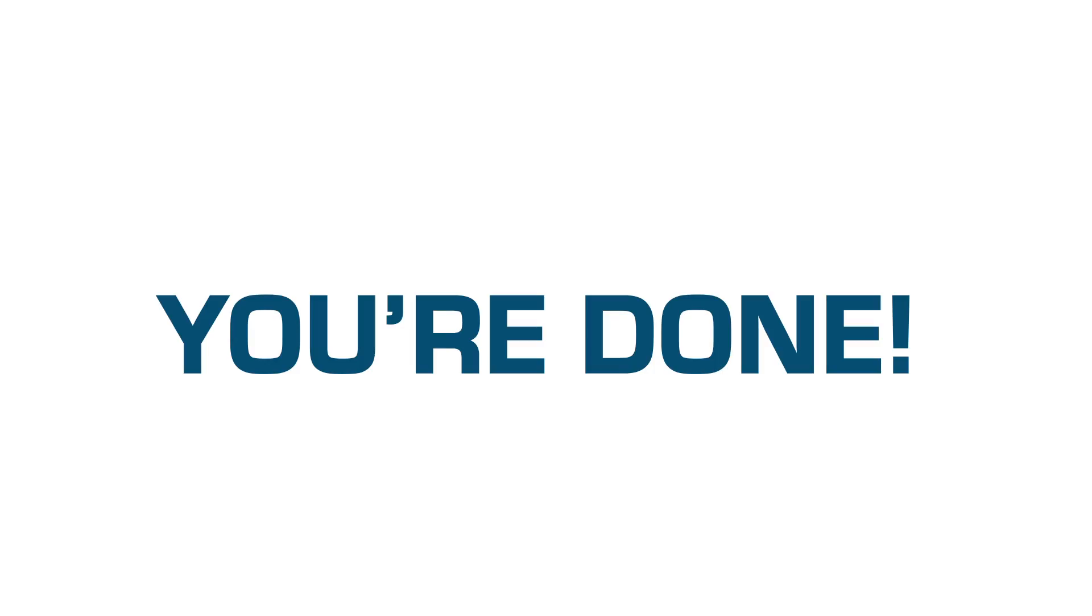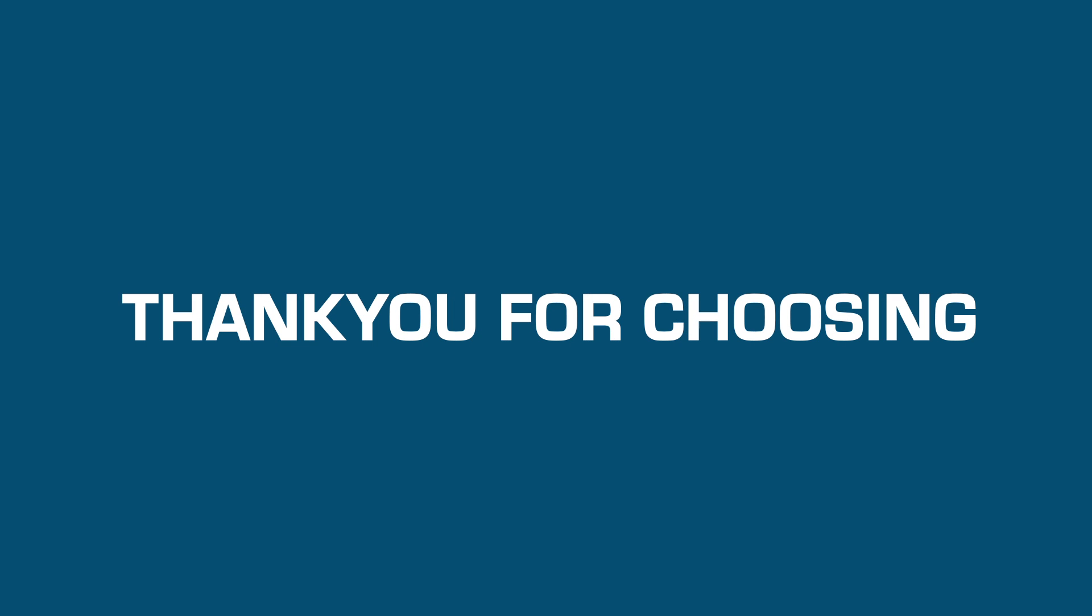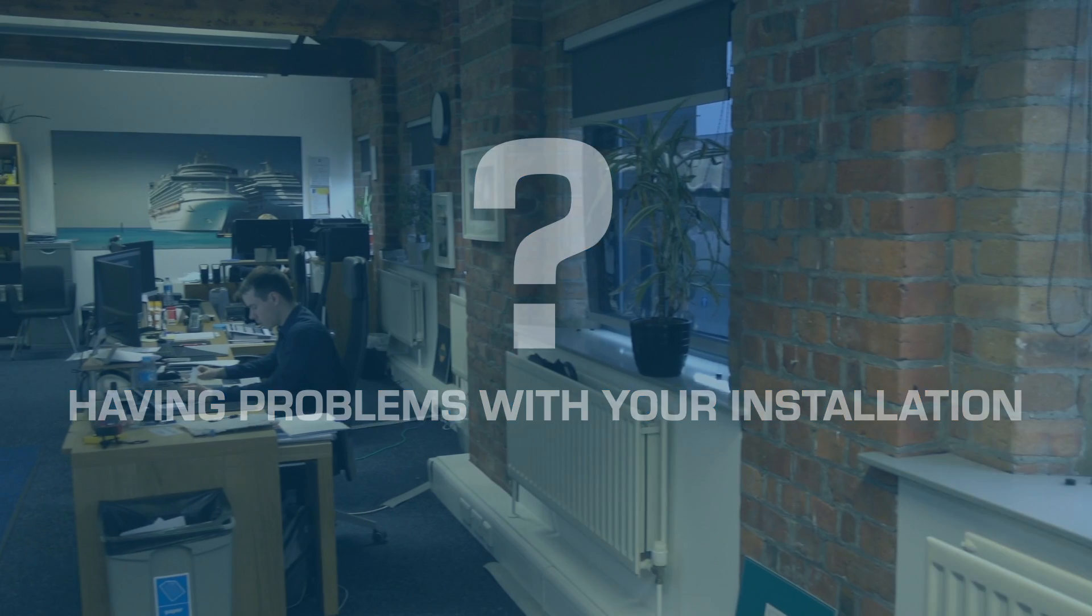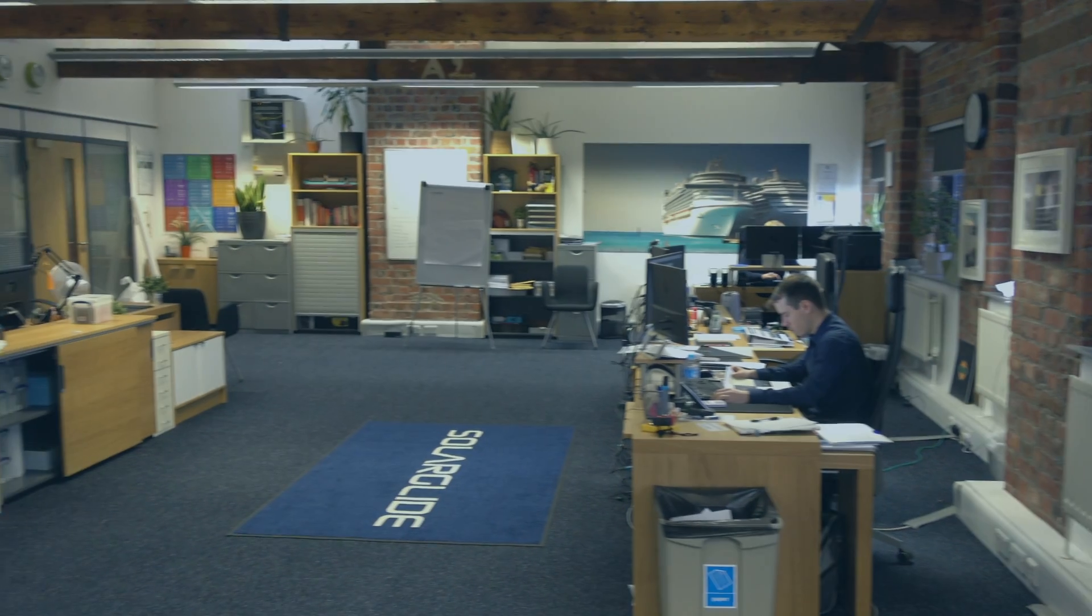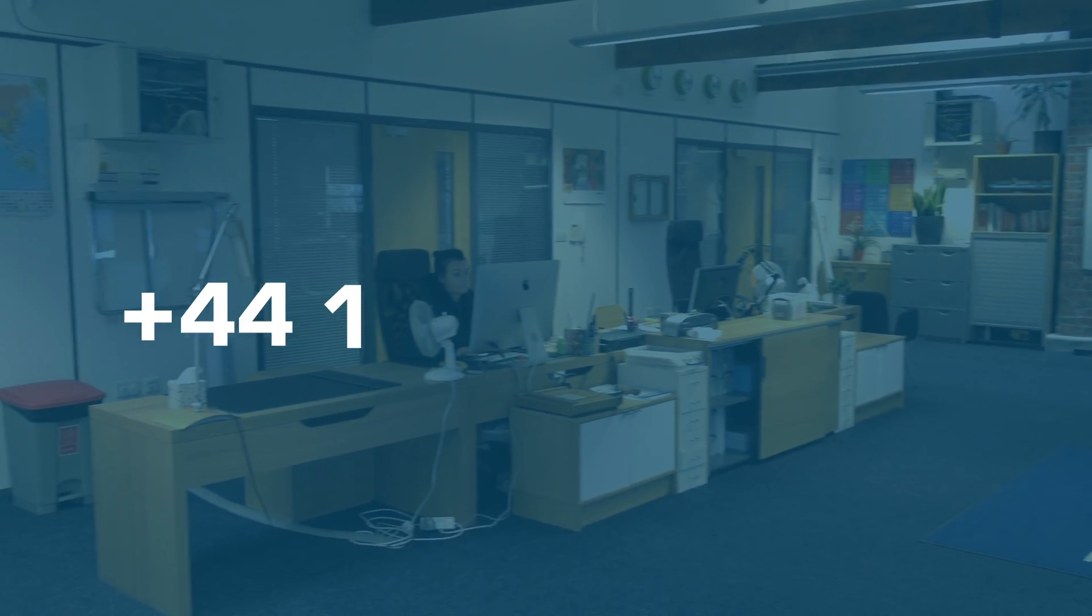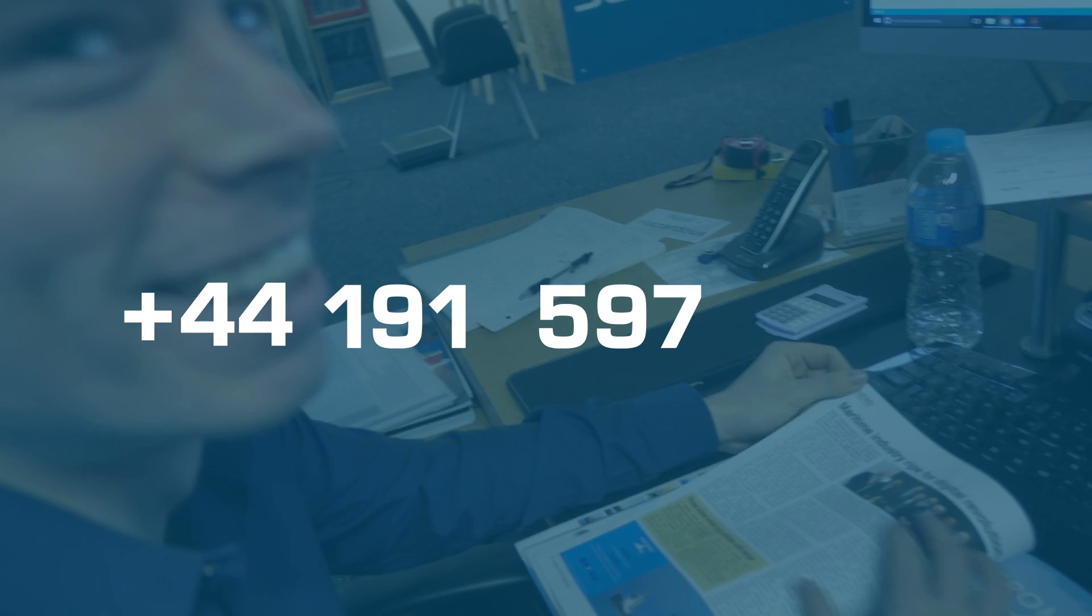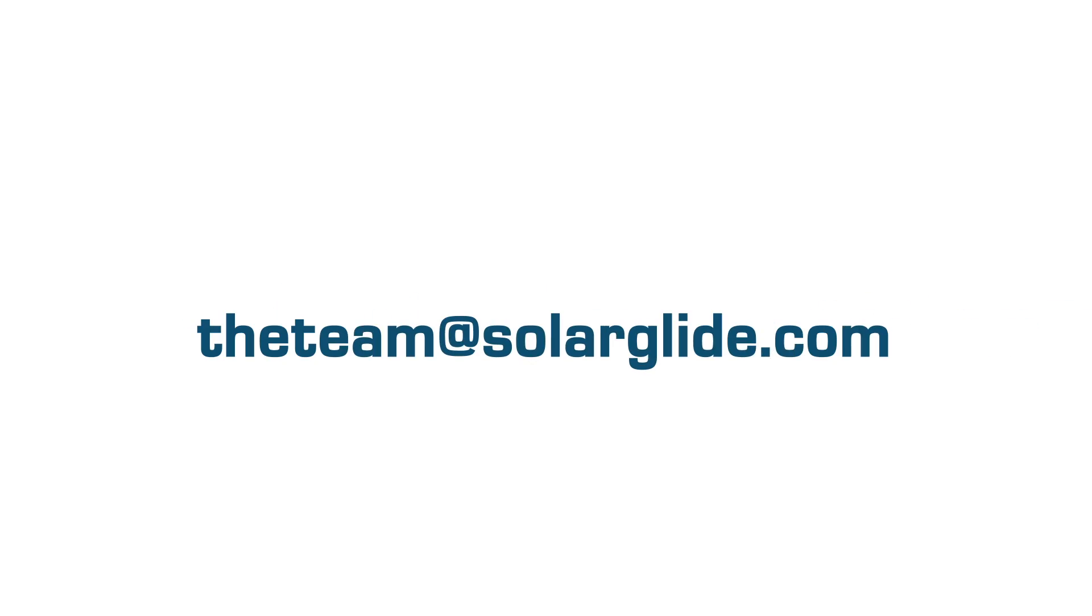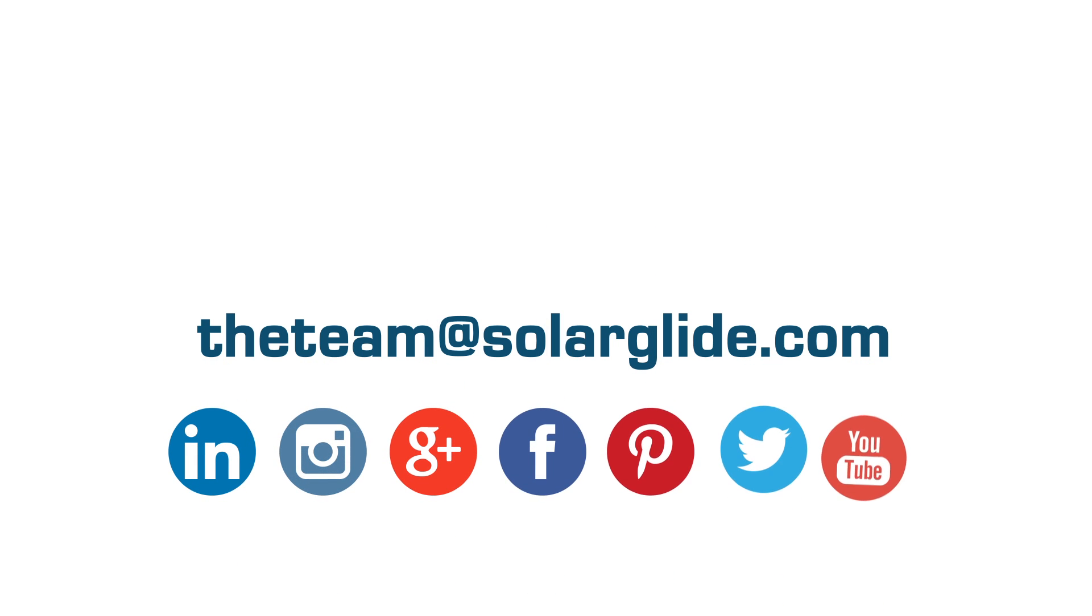Your installation is complete. Thank you for choosing Solar Glide's SG Glider Solar Screens. Having problems with your installation? Don't hesitate to give us a call on +44 191 597 0543 or send us an email to theteam at solarglide.com. Thanks for watching.